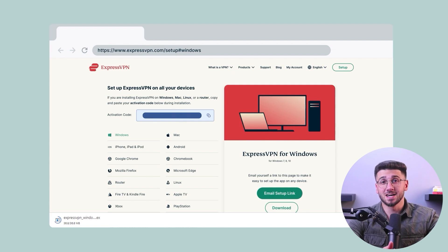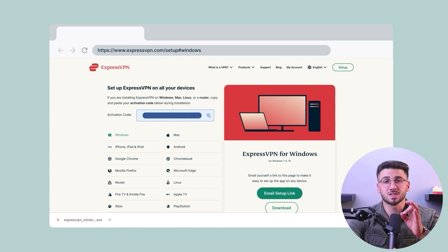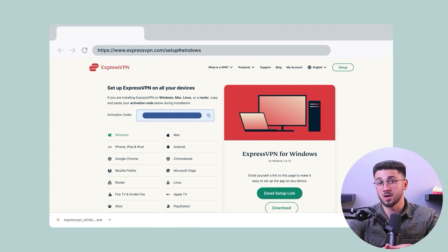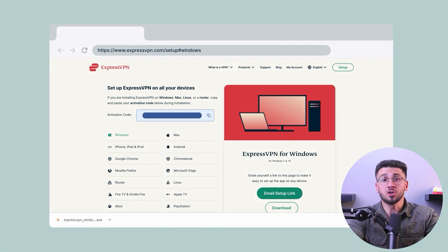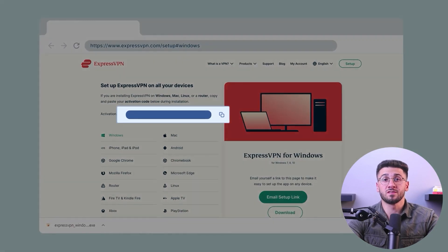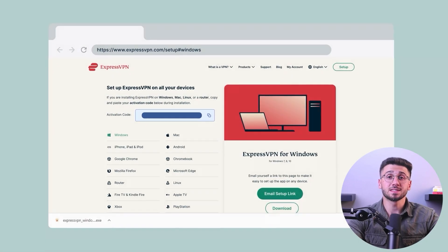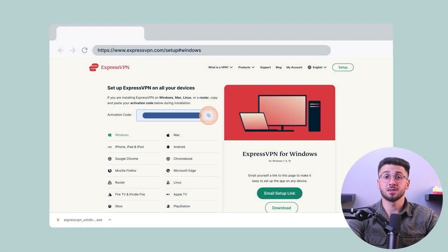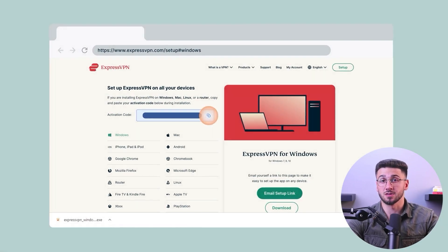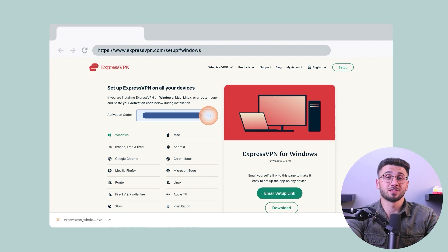When that's done, you'll be redirected back to ExpressVPN's website where you'll look for a string of numbers and letters highlighted in yellow, which is your activation code. It's important to copy this code before proceeding to download the software, and I'll explain why in a bit.